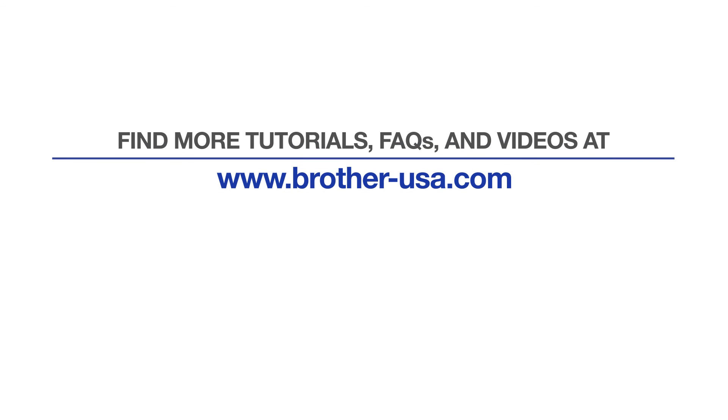For more tutorials, FAQs, and videos, visit us at www.brother-usa.com. If you found this video helpful, be sure to subscribe. Thank you for choosing Brother.